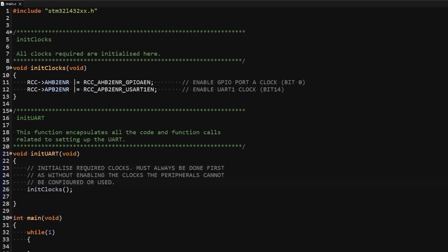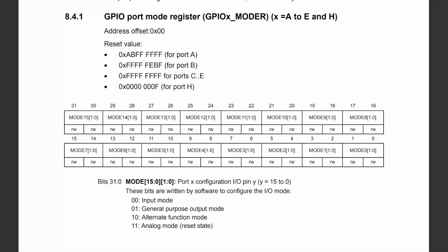Now that I have enabled the clocks I can configure the pins. I need to first set the mode of pins PA9 and PA10 to alternate function to allow me to set them as UART1 pins. Bits 18 to 21 in the GPIO port mode register set the mode of my pins. Writing a value of 2 in the respective positions will set the pins to alternate function.